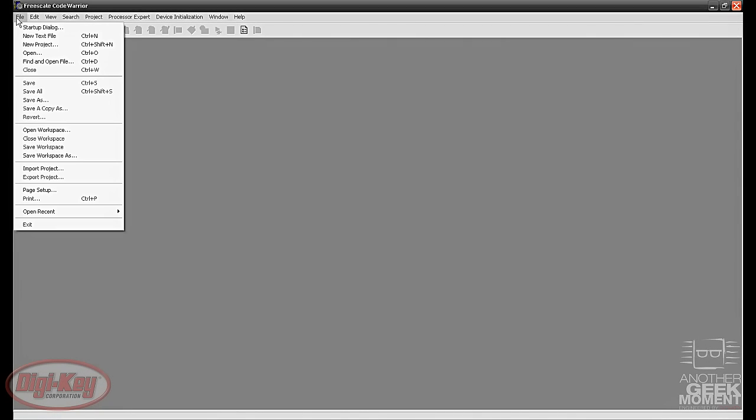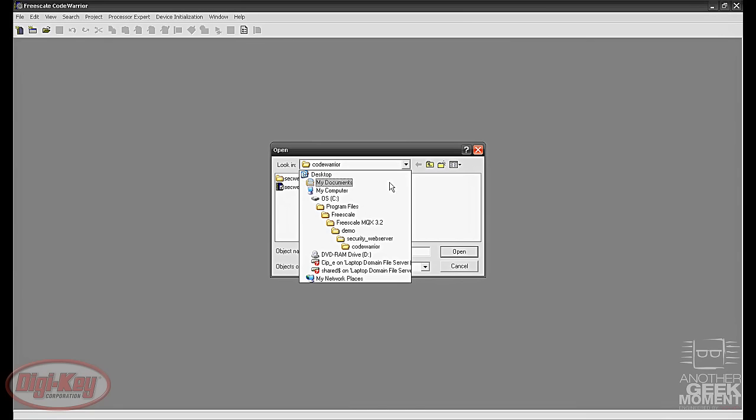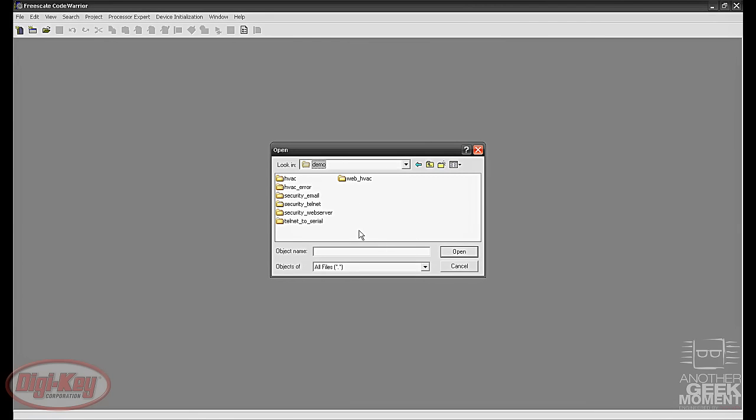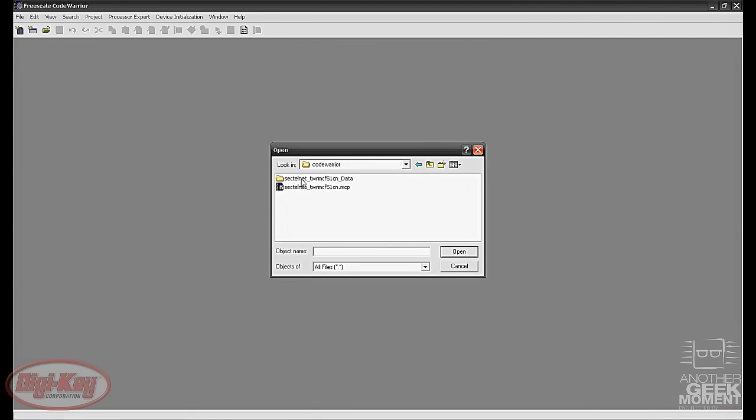Now we'll go into file and open. The first one is the Telnet demo which is located under C, Program Files, Freescale, Freescale MQX 3.2, Demo, Security_Telnet, CodeWarrior, and then it's the .mcp file.